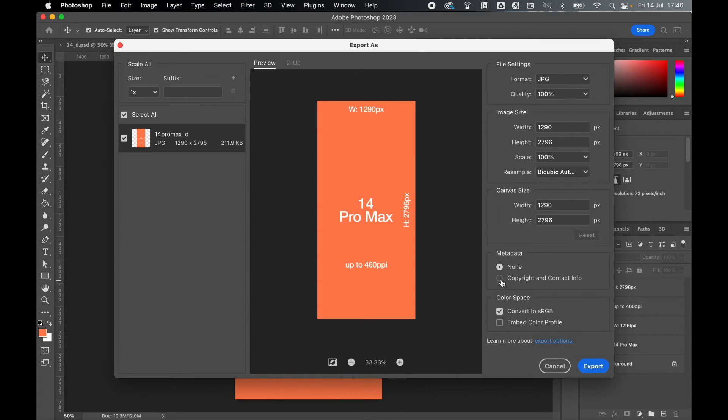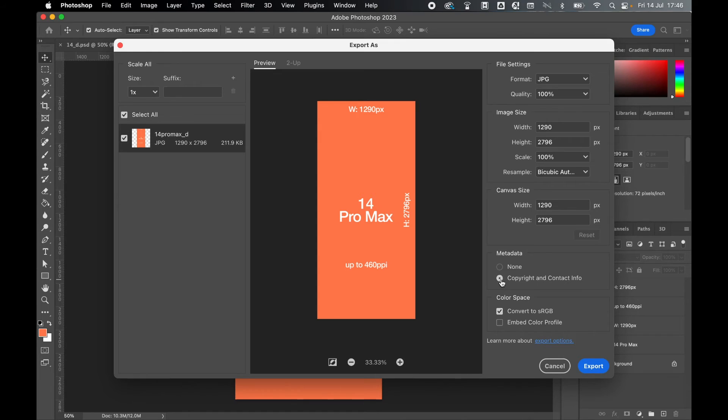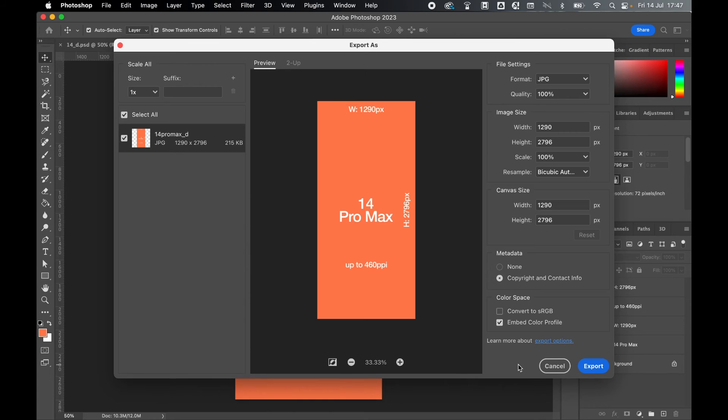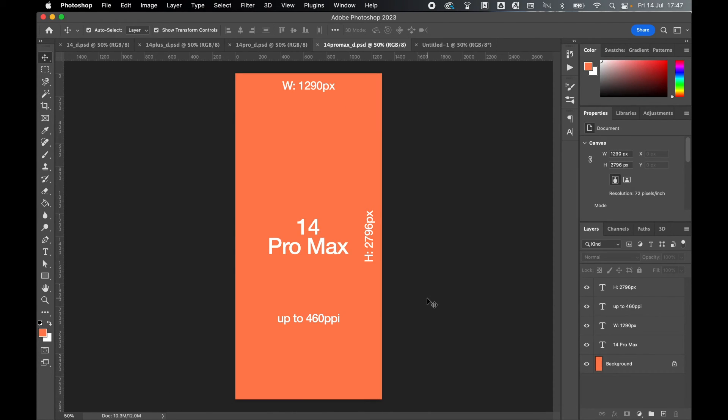If you want to add your metadata, any copyright or contact info you have in your imagery, you can select that here. And if you want to preserve the colors as closely as possible to the originals you've used, you can embed your color profile. And from there, you can simply click export and export your iPhone background as a JPEG.